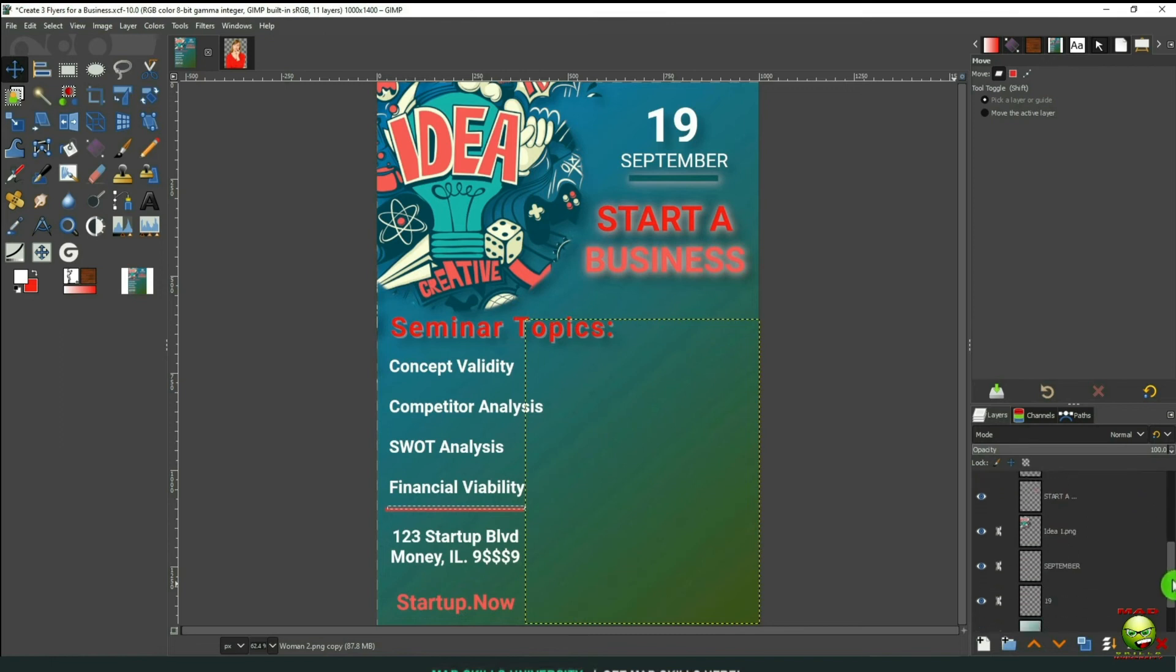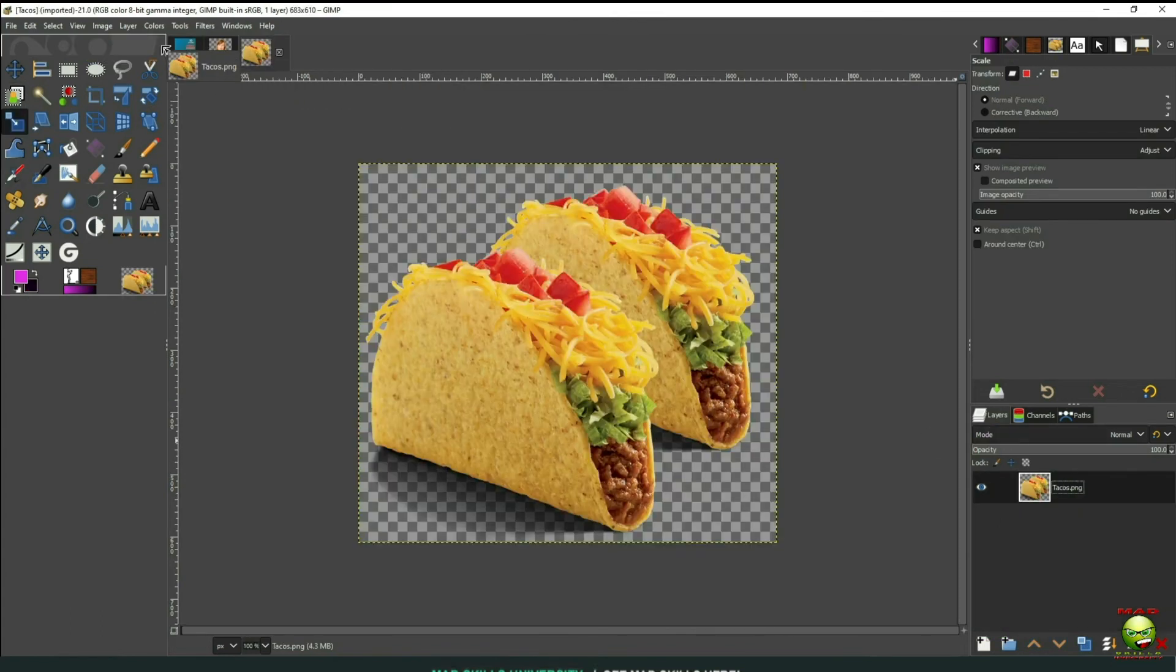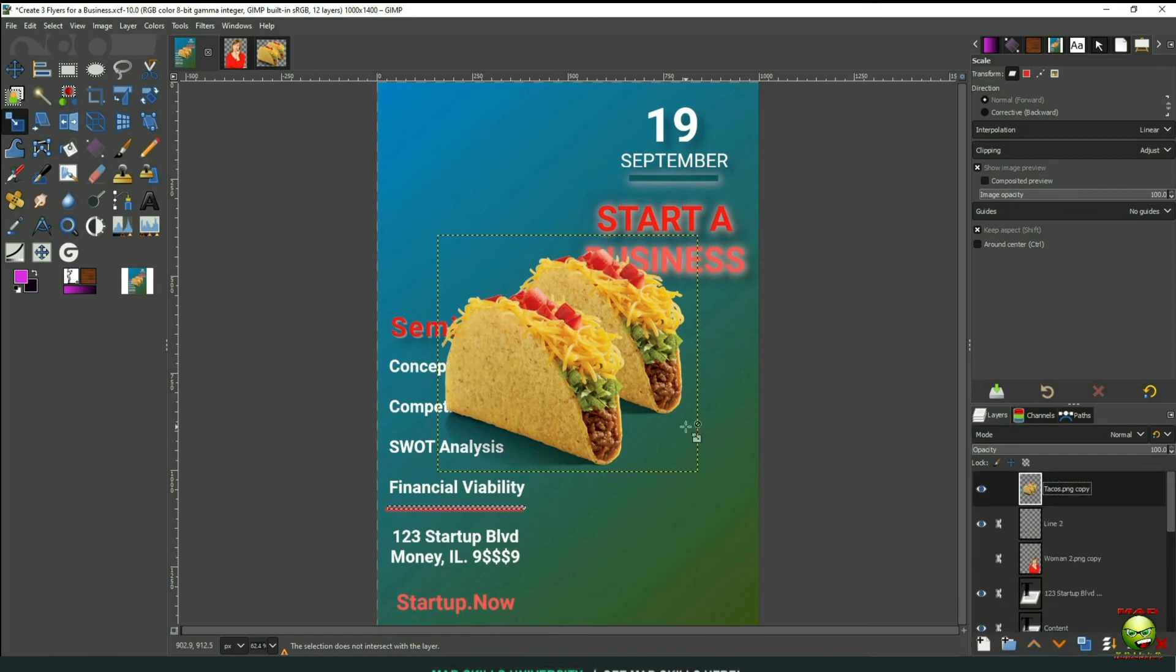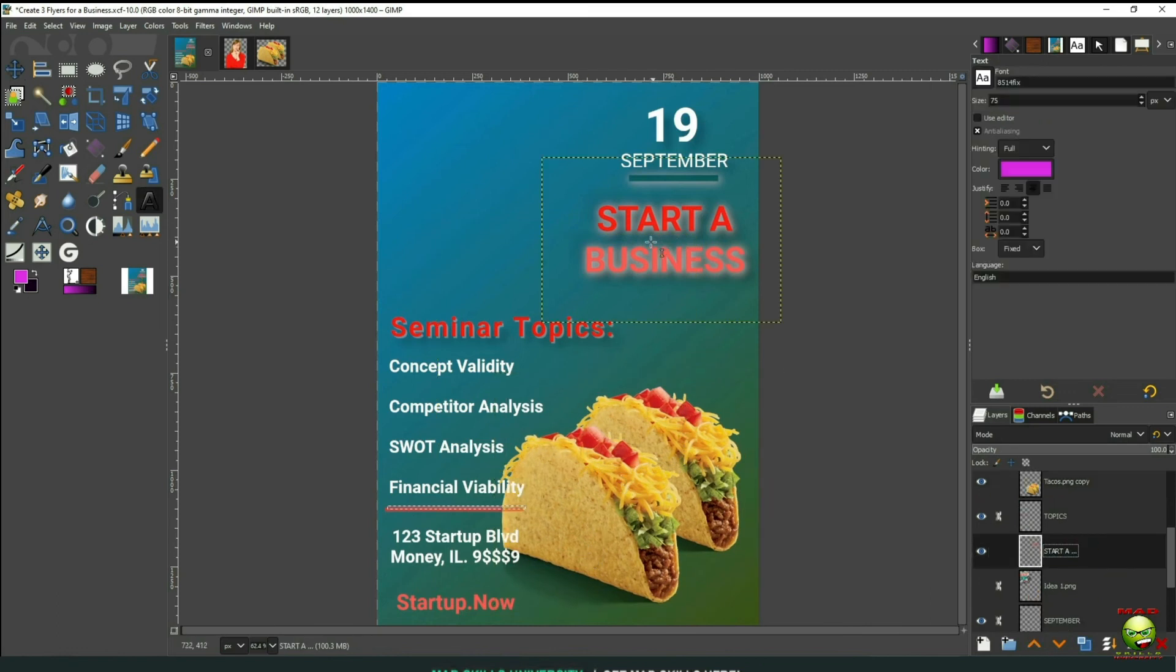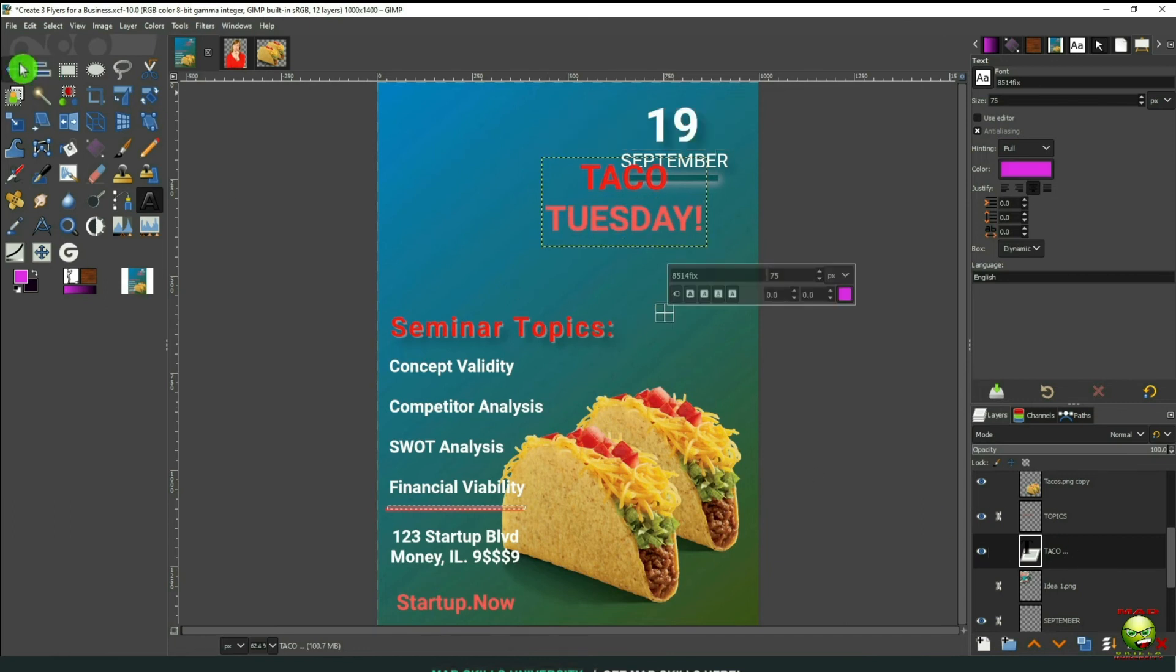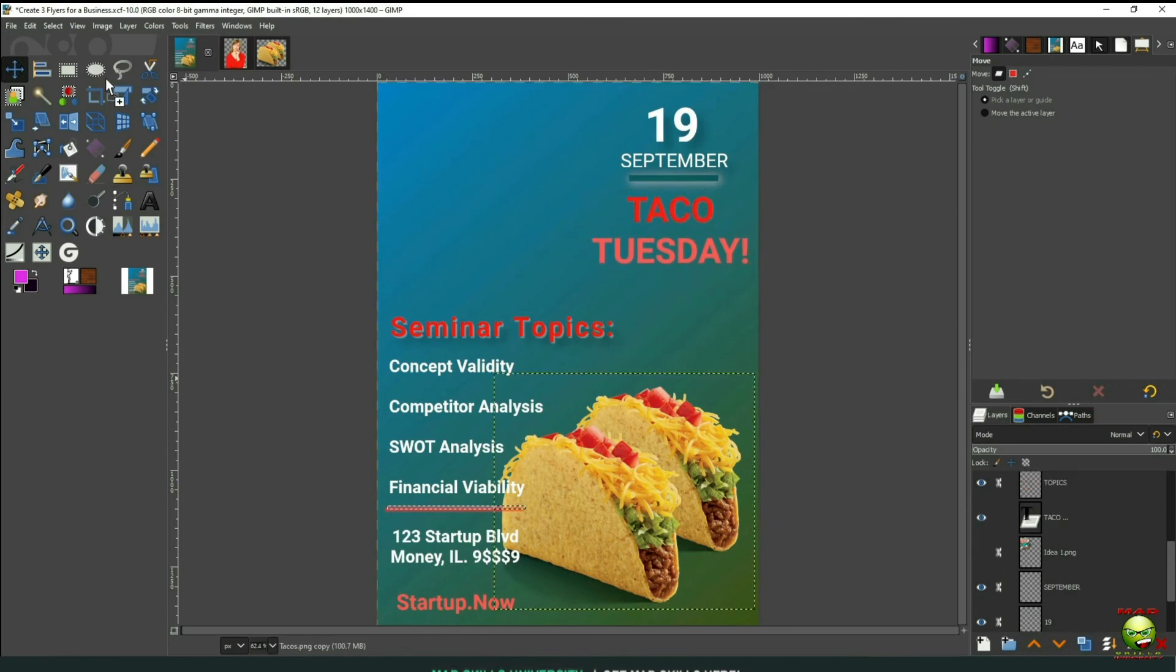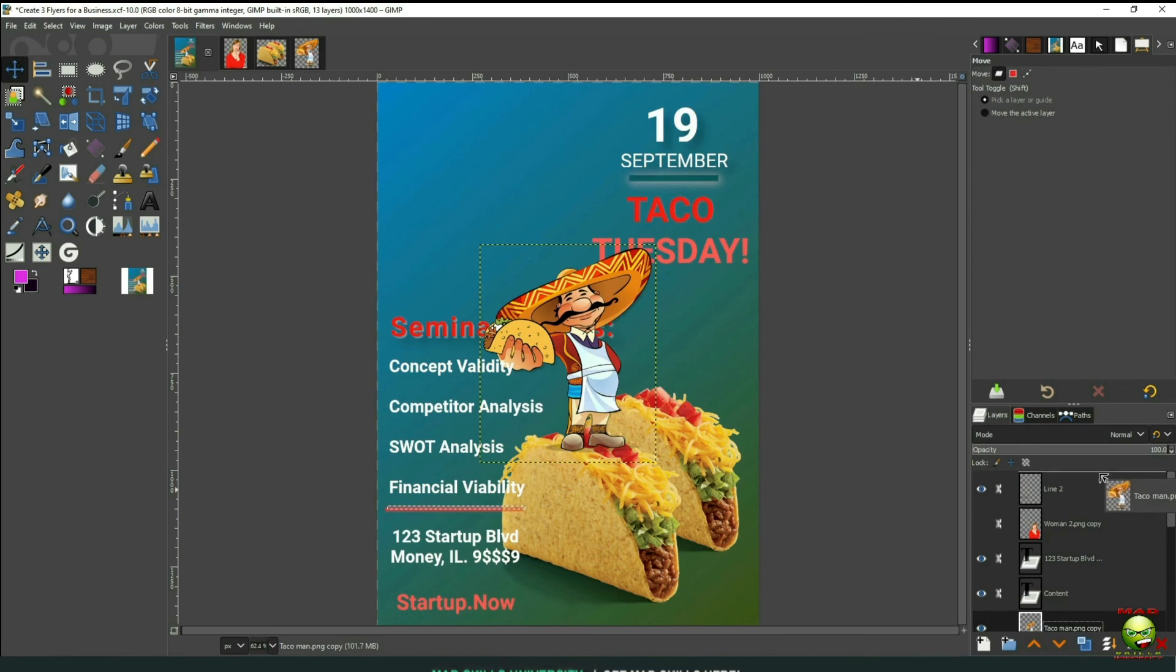So let's remove our two photos and bring in two different photos. So we'll go with the Taco Tuesday flyer now. Let's bring in our tacos. Bring them up here. And then move them down here. Now we can change our text here to Taco Tuesday. And we'll change the colors later.